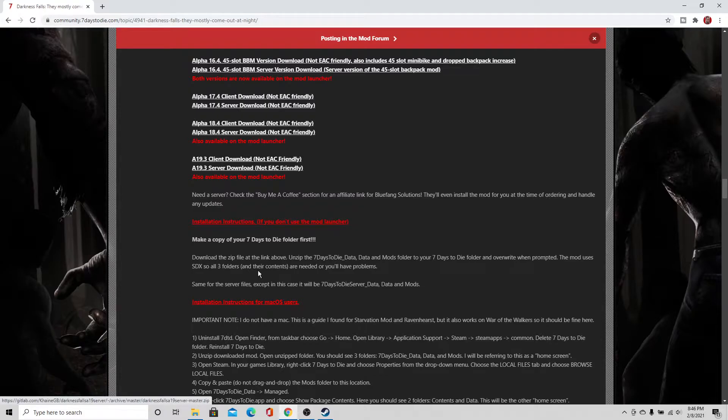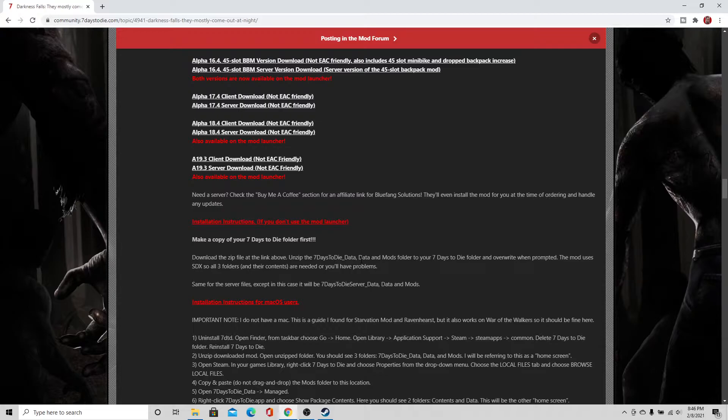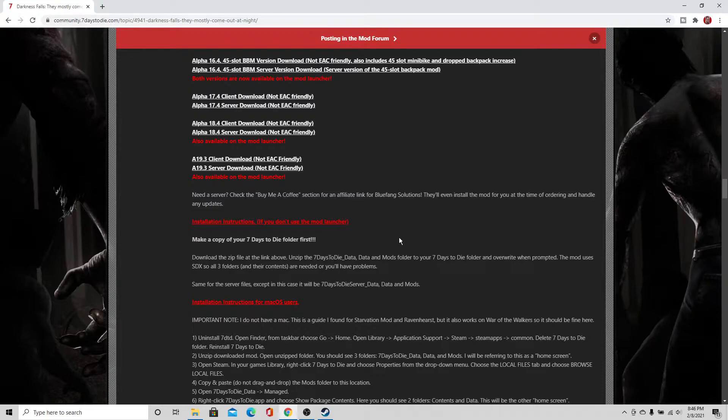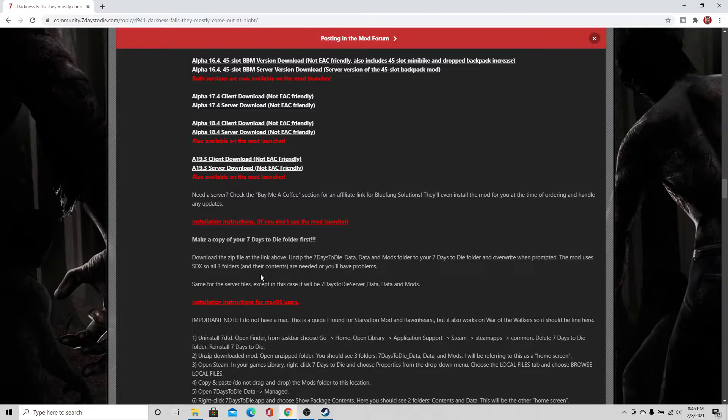Next step is to download the zip file at the link above. So that's going to be right here. And after you do that, you are going to unzip the 7 Days to Die data, the data file and the mods folder to the 7 Days to Die folder and overwrite everything that's there now because this is an overhaul mod. The mod uses SDX as it says, so all three folders and their contents are needed or you're going to have problems.